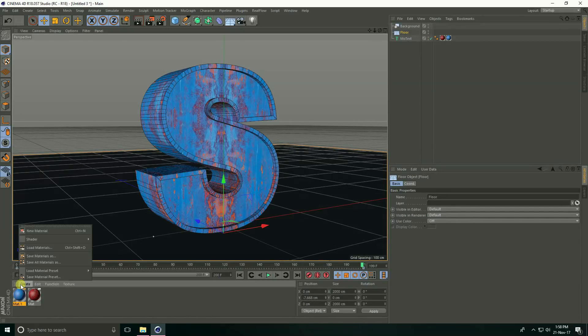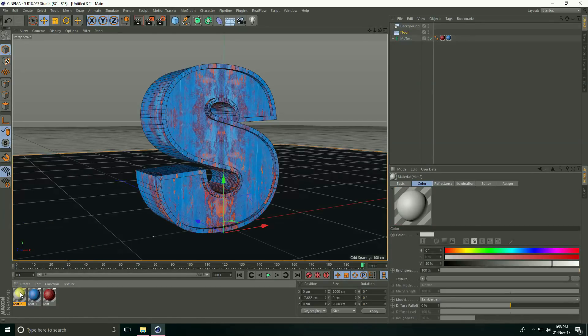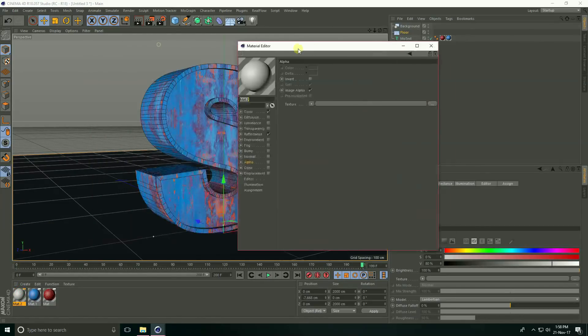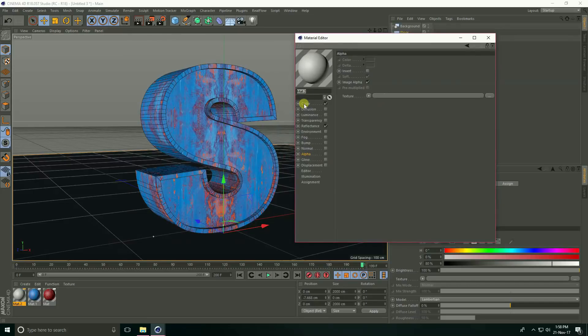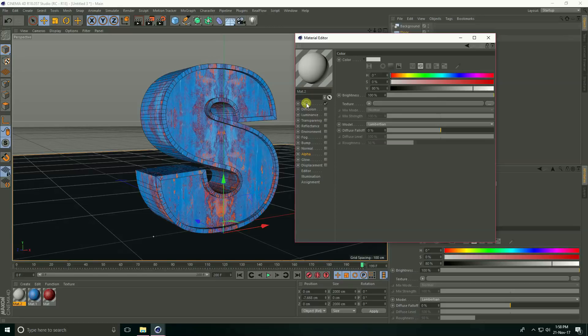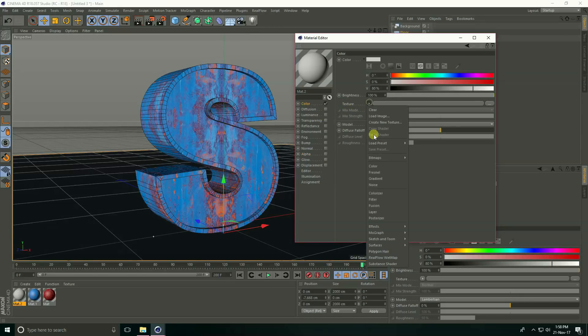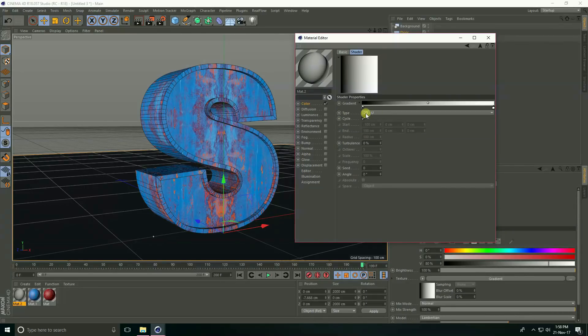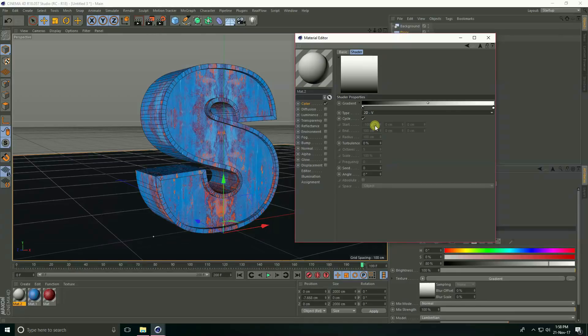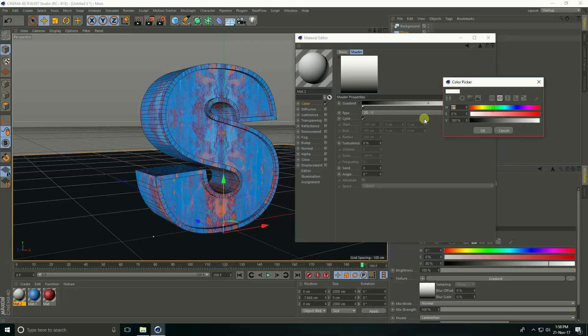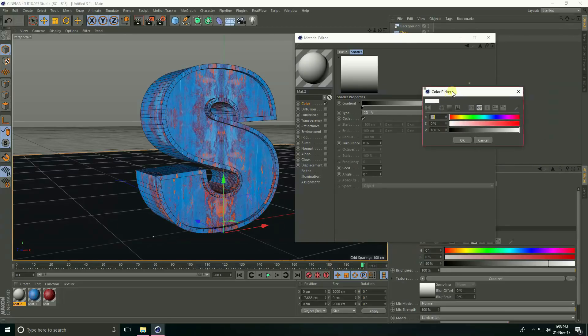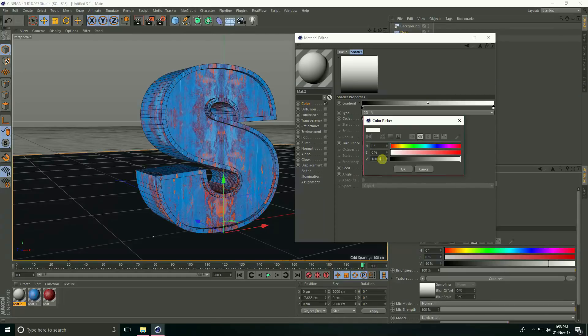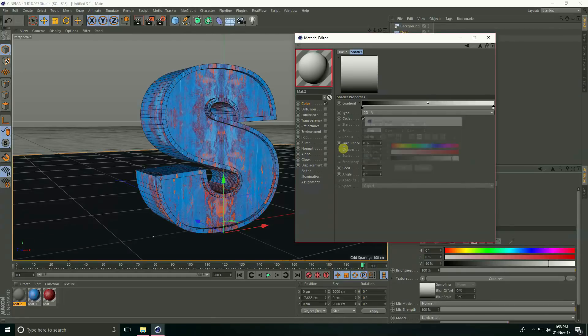Go to create a new material, open this material color. Firstly reflection uncheck and go to color. See, this is texture, take gradient, check this gradient and type take 2D-V. Open this checker box. See, this is H color take 0, S color take 0 and V take 90%.